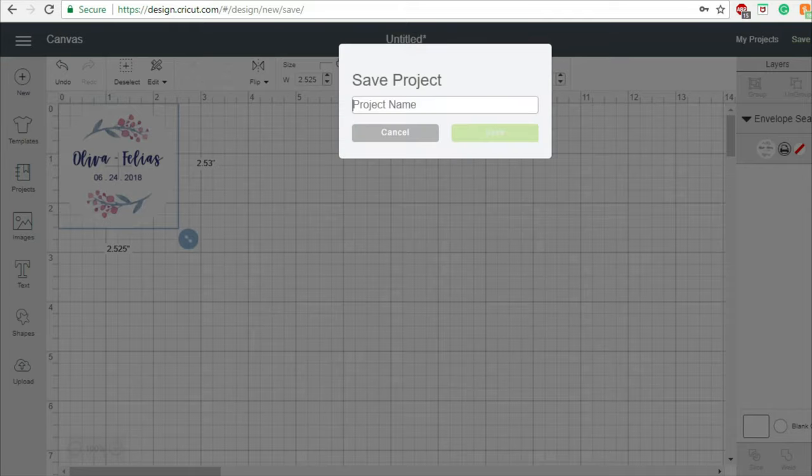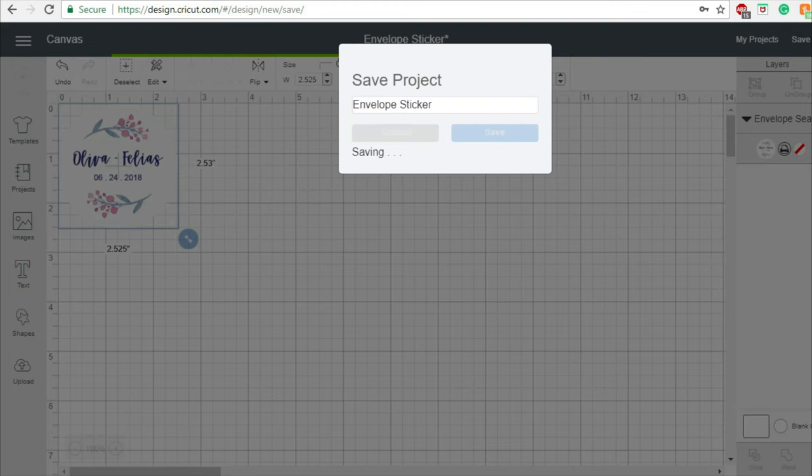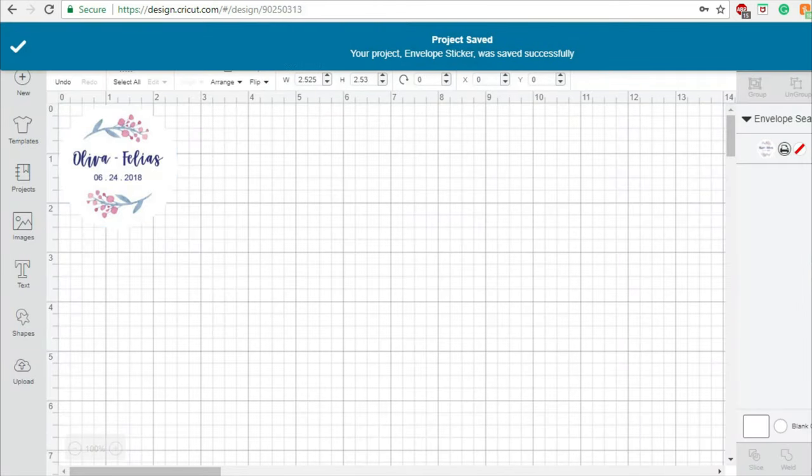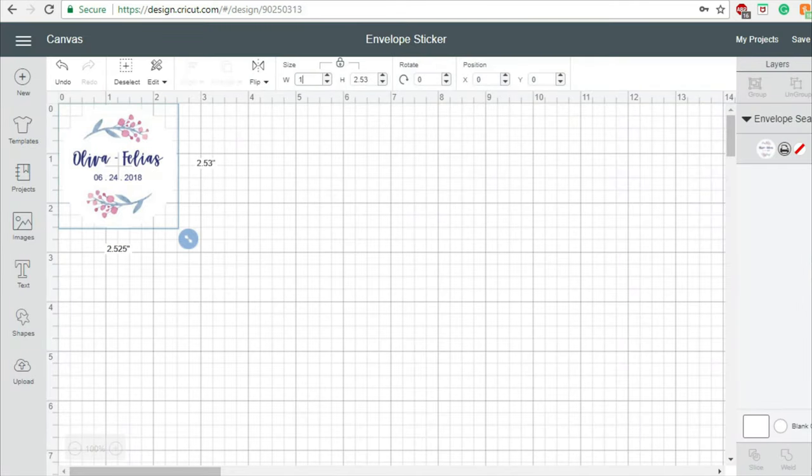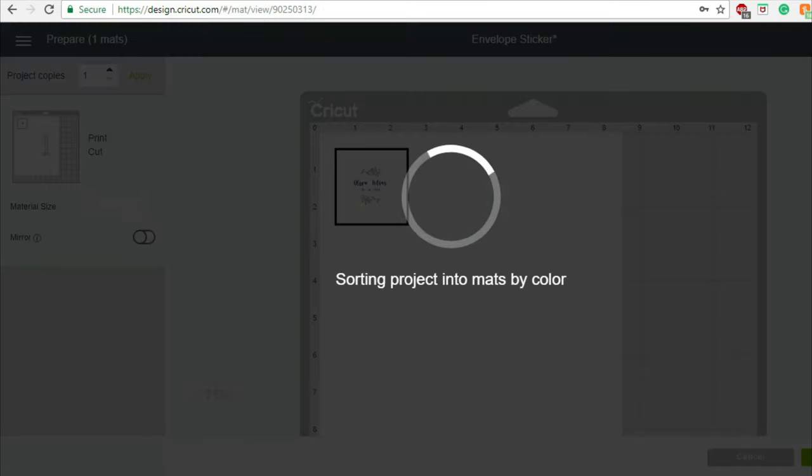I will save my project and resize the sealer to 1.25 by 1.25 inches. I do not need a big envelope sealer because I am going for a cute one. Click on make it.